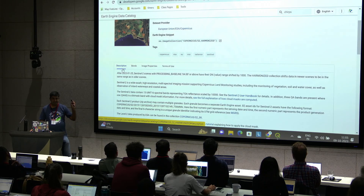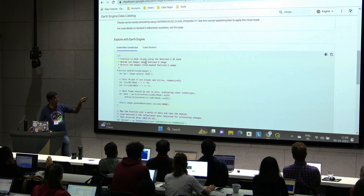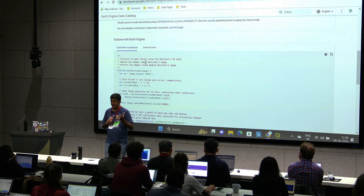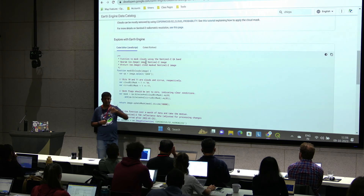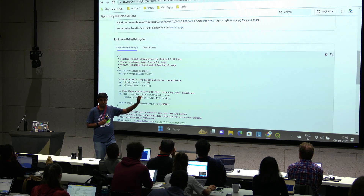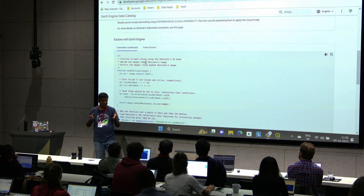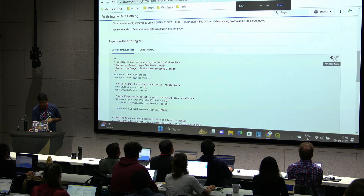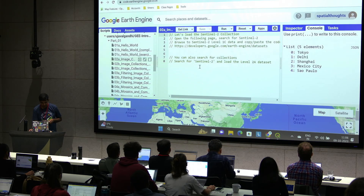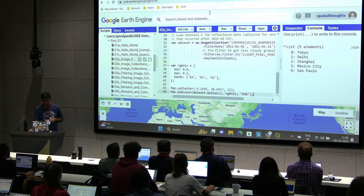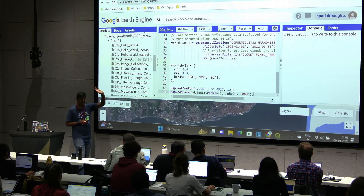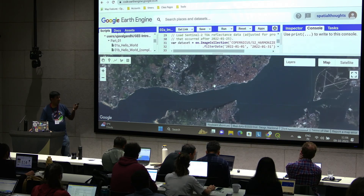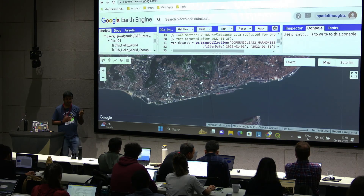The most important part of this page is at the bottom — 'Explore with Earth Engine.' If you're working with new data and don't know what bands to use or how to visualize it, there's code you can copy and directly start using. I'm going to copy this code sample, come back to my script, paste it, and run it. You can see this is Lisbon — images over Lisbon showing what Sentinel-2 data looks like. It's quite nice.